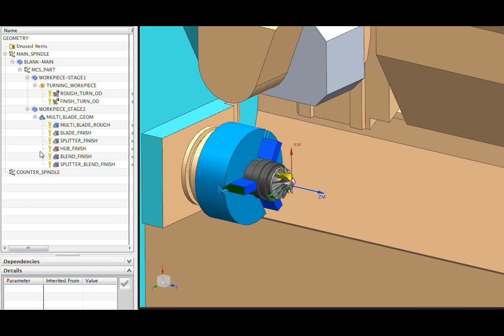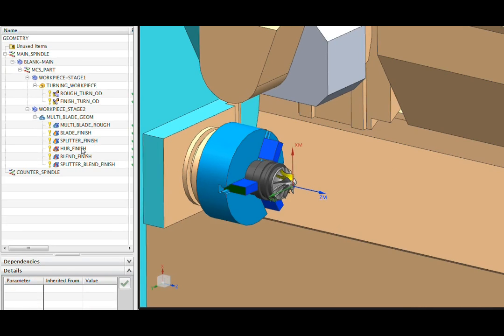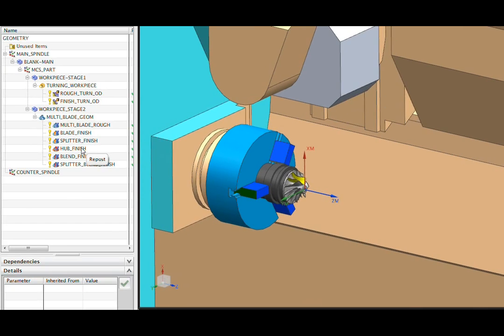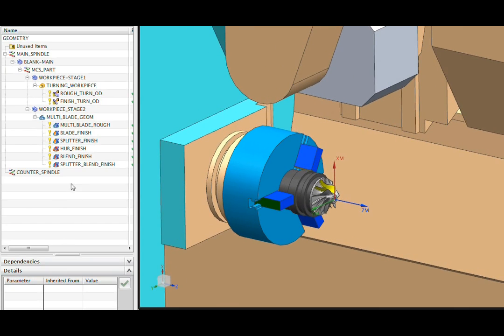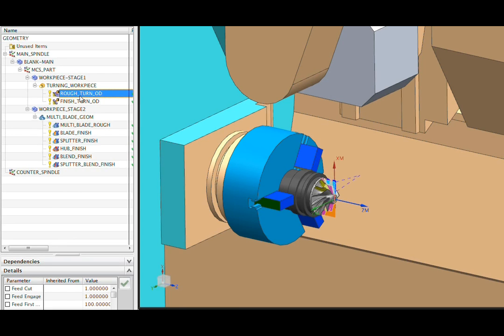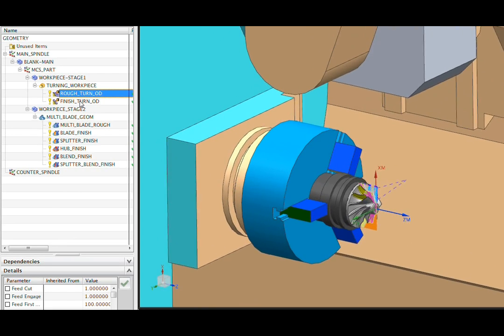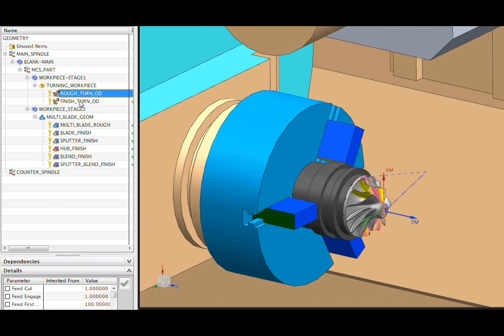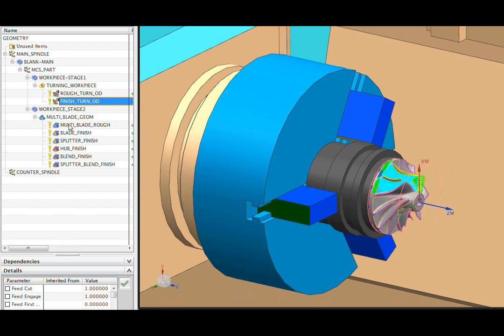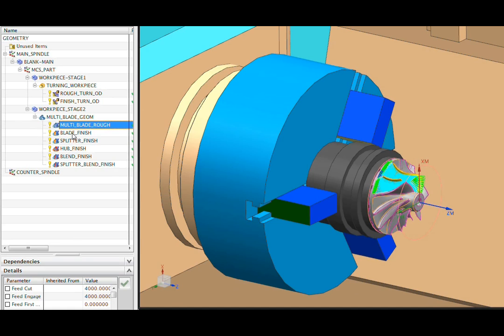On the left side, you see our operation navigator, which shows the setup technique we use to facilitate mill-turn machining. We have a workpiece here for our turning operations at the top. Here's a rough and a finish, and then down below, a separate workpiece for all of the milling operations.